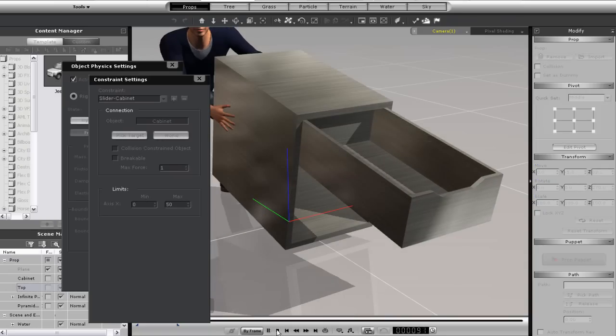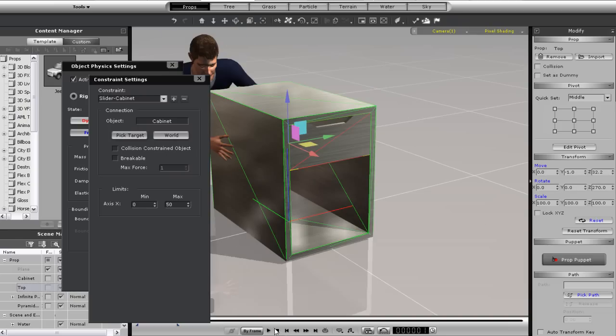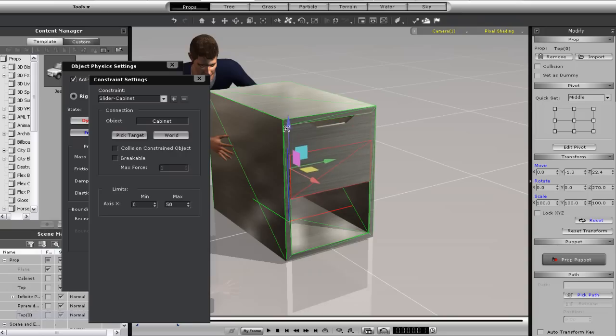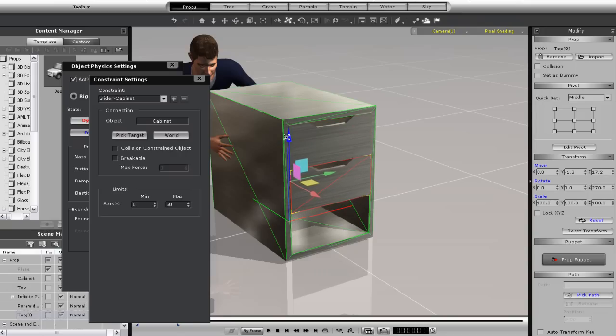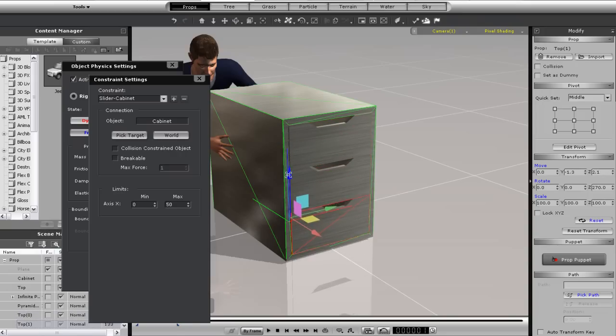I can fill up the rest of the cabinet with the other drawers easily by holding down the CTRL key and then click dragging along the vertical axis here to create two more copies. Note that these other drawers will retain all the physics and constraint data from the original.